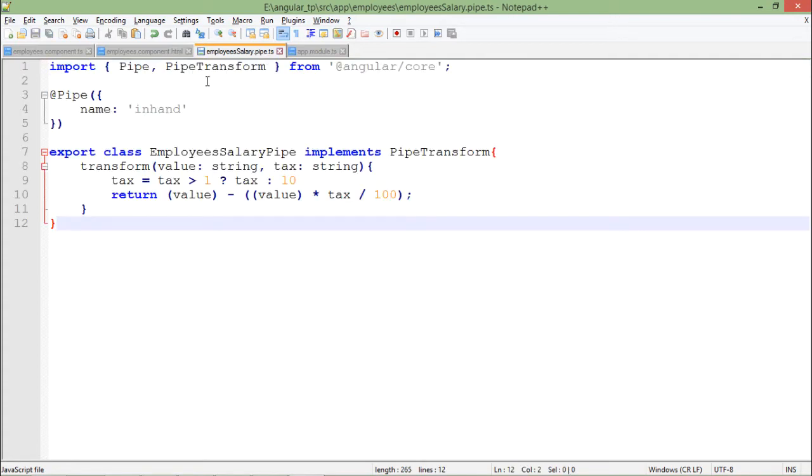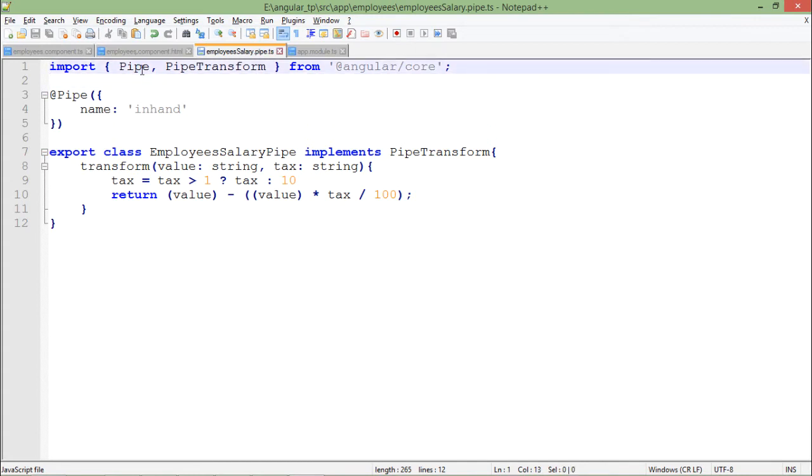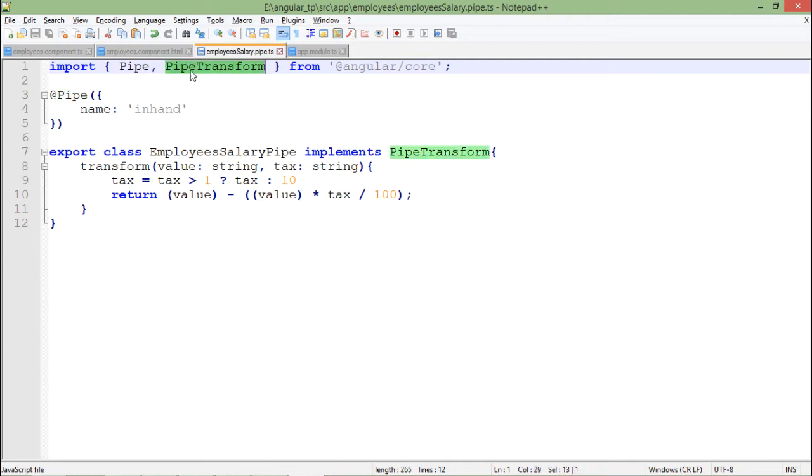Right there I will write this code. Let's see what is all here. So when you used to create a normal component, what you used to do, you used to import the component from Angular core. Now since I am going to create a custom pipe, I just imported Pipe along with PipeTransform.